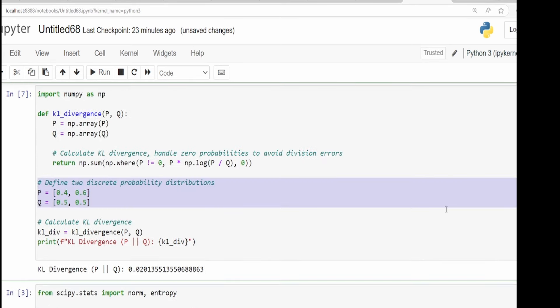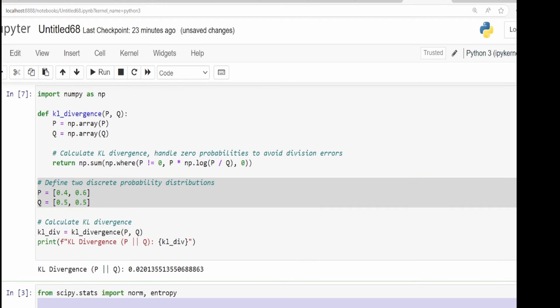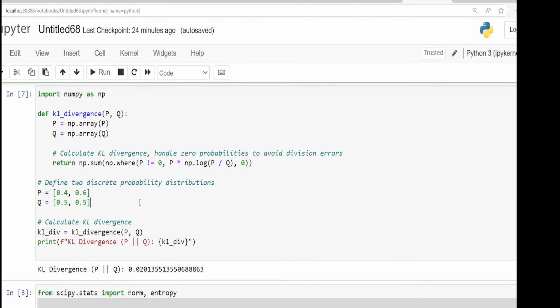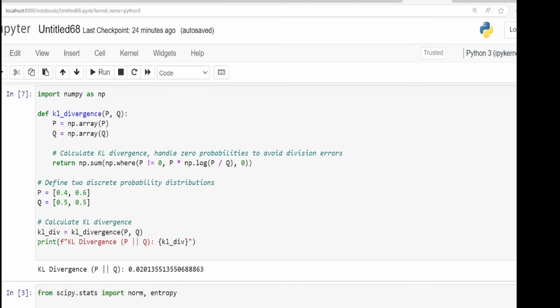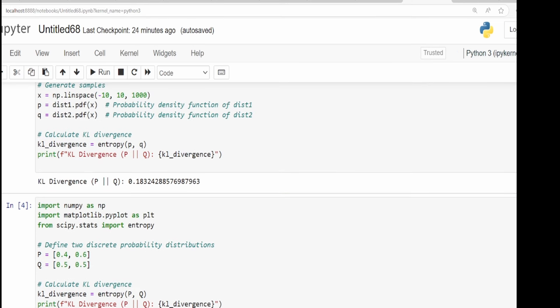For continuous distributions, we have two normal distributions with different means and standard deviations. We want to calculate the KL divergence. If both have exactly the same mean and standard deviation, the KL divergence will be zero. If the mean is the same but standard deviation is different, you'll have a positive distance. Similarly, if the standard deviation is the same but the mean is different, you'll still have a positive distance. We can use NumPy or implement the formula directly.